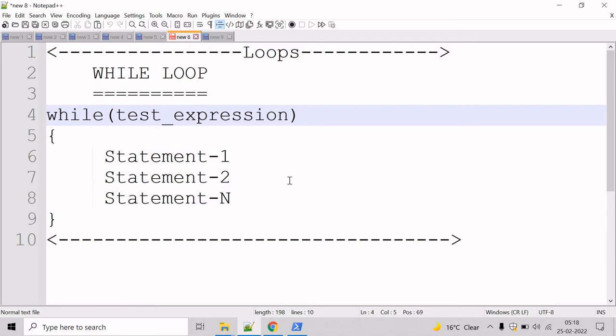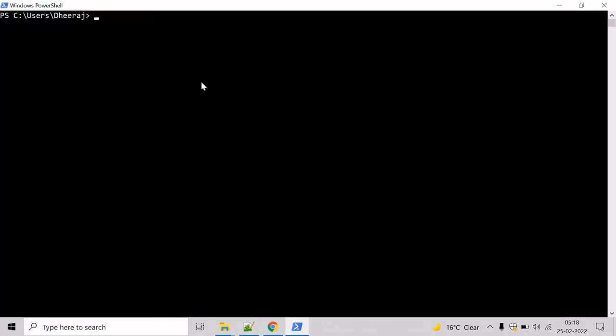So now let's go to the PowerShell command prompt and let's see an example. Let's display the value from 1 to 5.